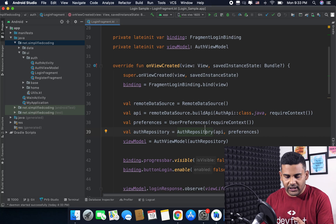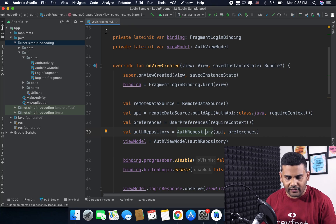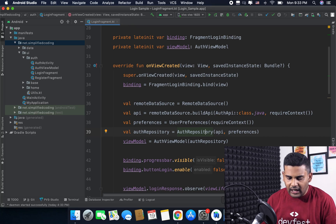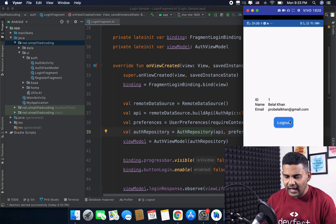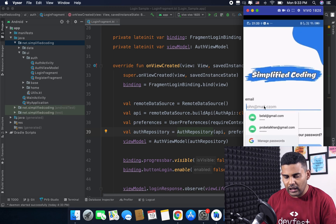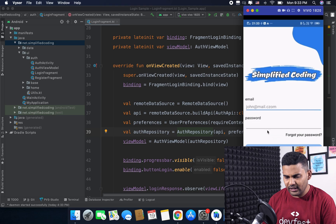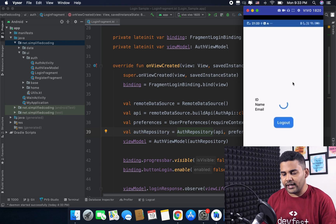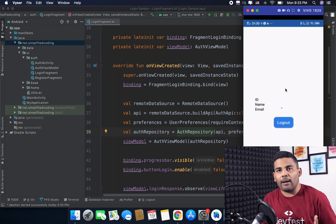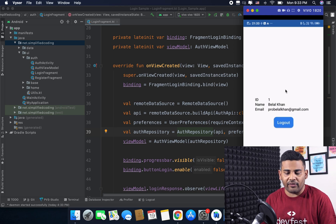Here you can see the project is opened and this is the login fragment. If I run the app it is working absolutely fine. You can see I logged out and I can even log in like this. So I can log in inside the application and it is working absolutely fine.